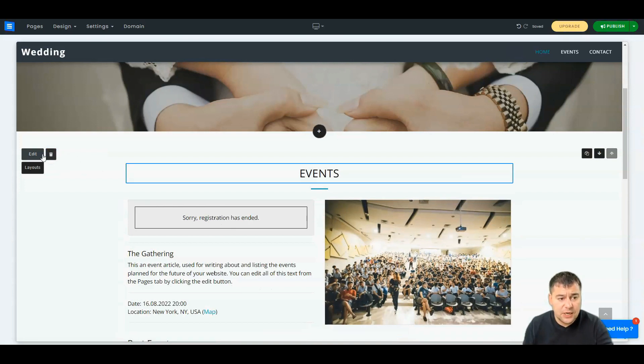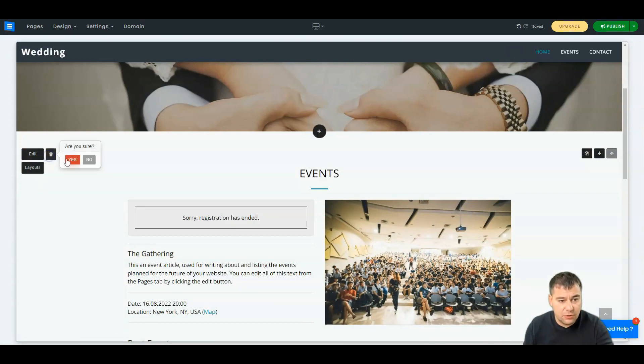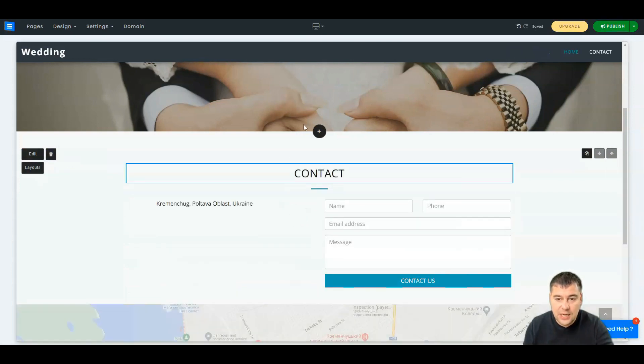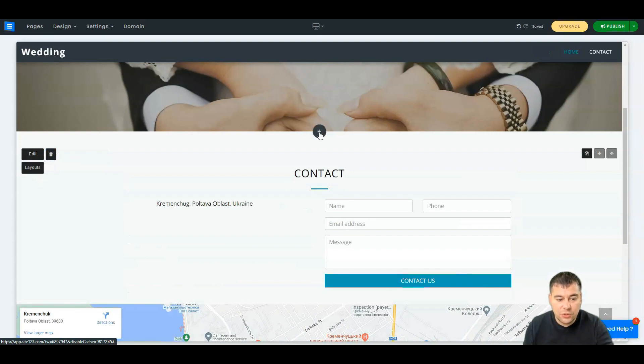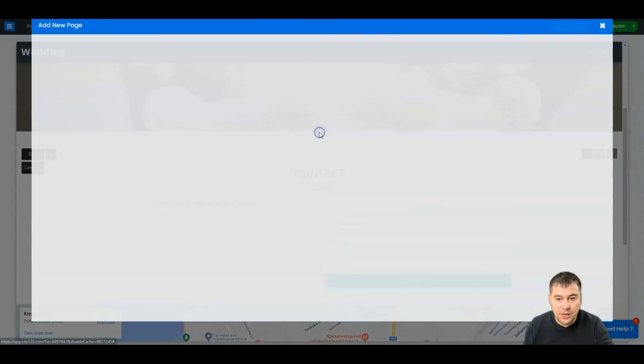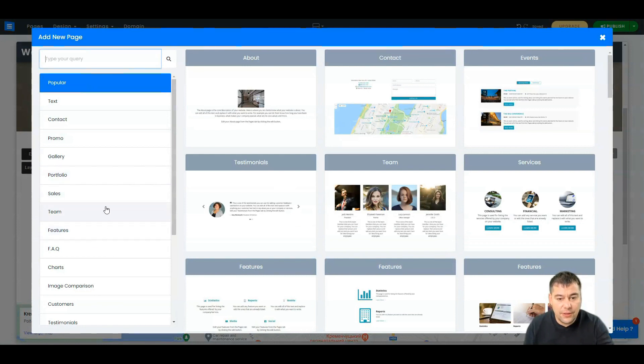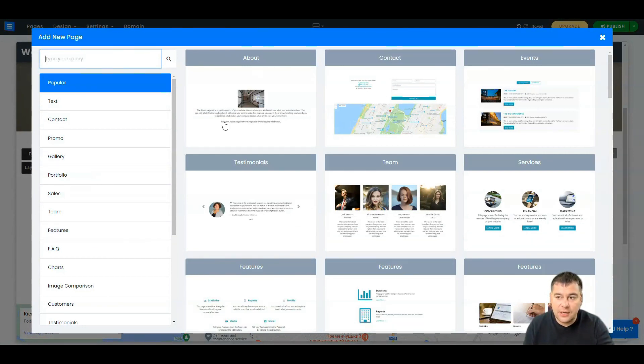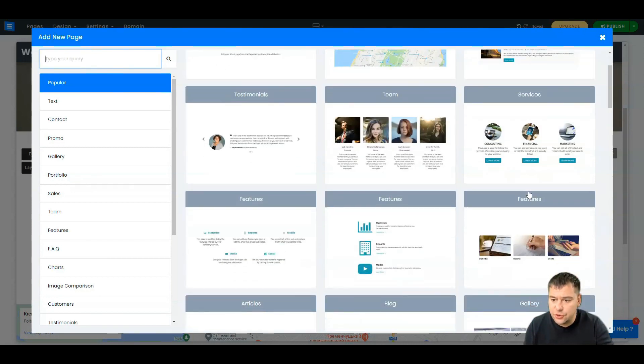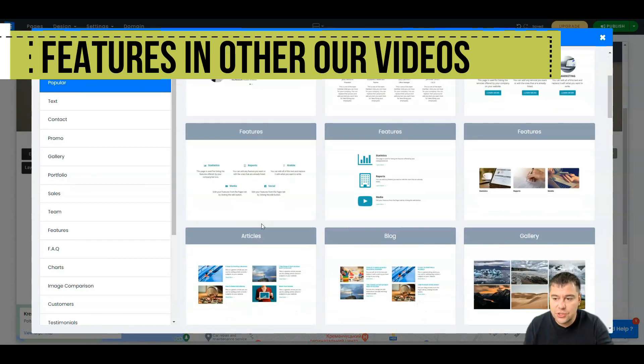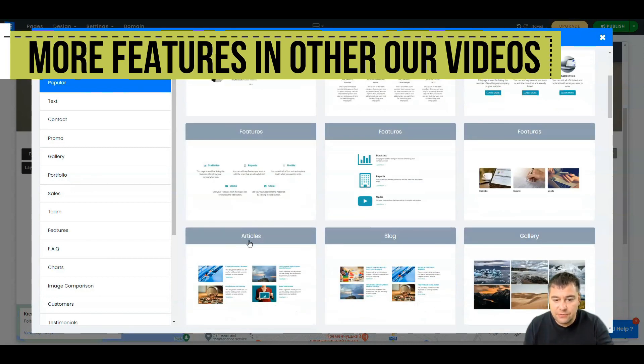You can delete all the things you don't need, and using this plus button you can add all the pages you need. You can add about, events, services, features, different types of articles, blog, gallery. Let's use the gallery for example. We have a gallery here.